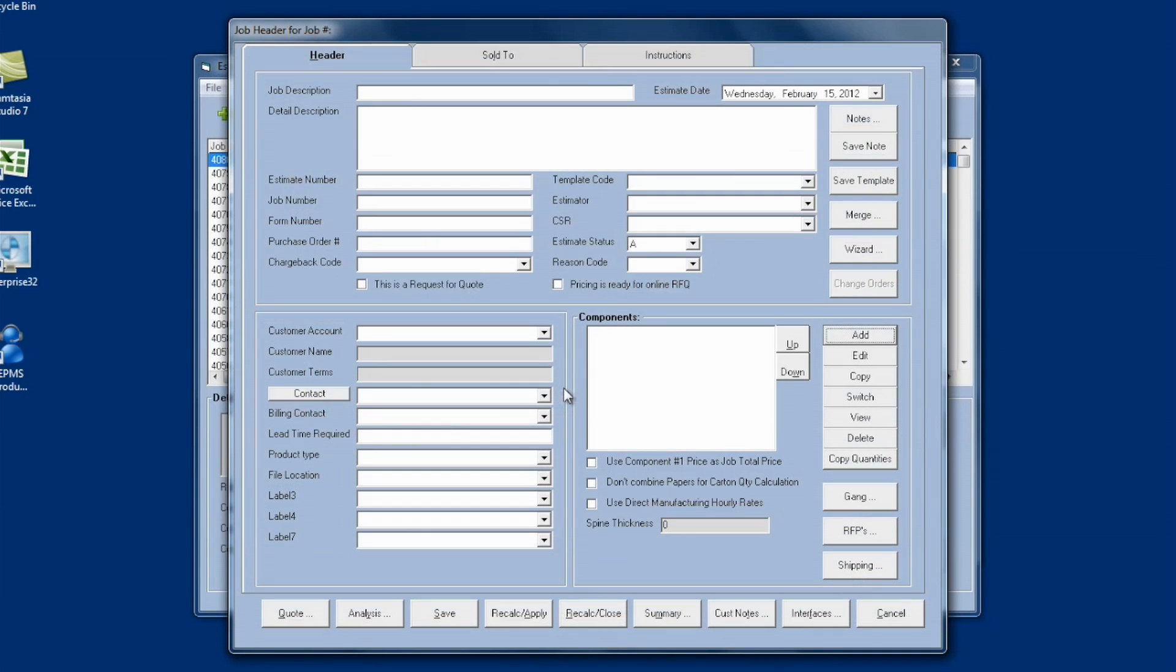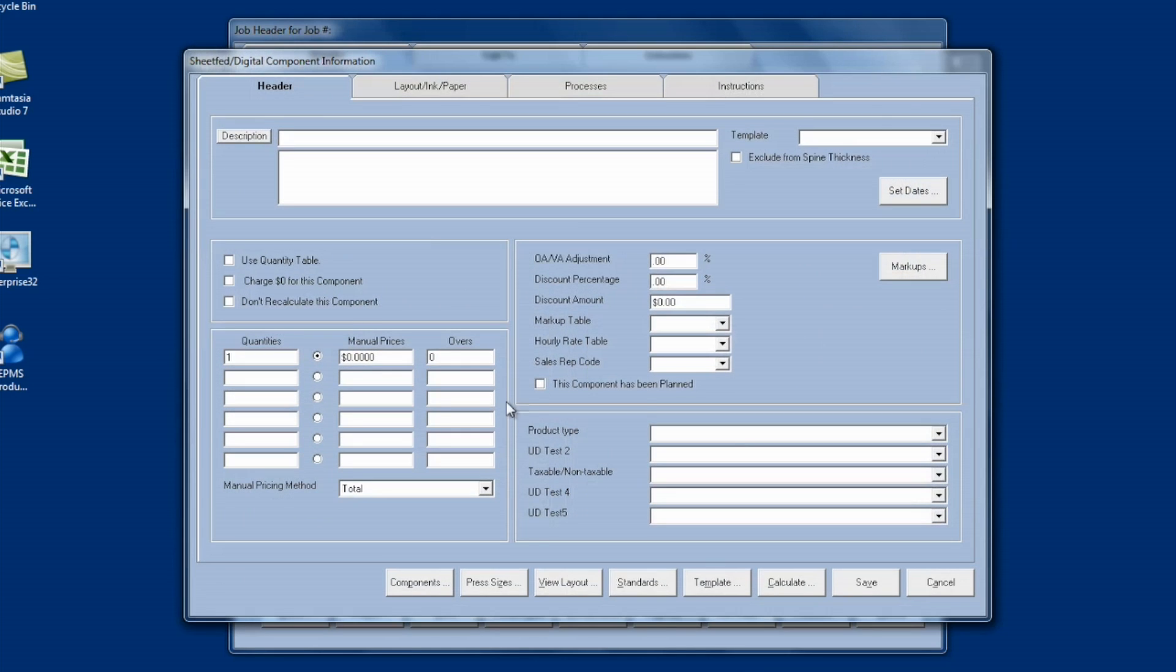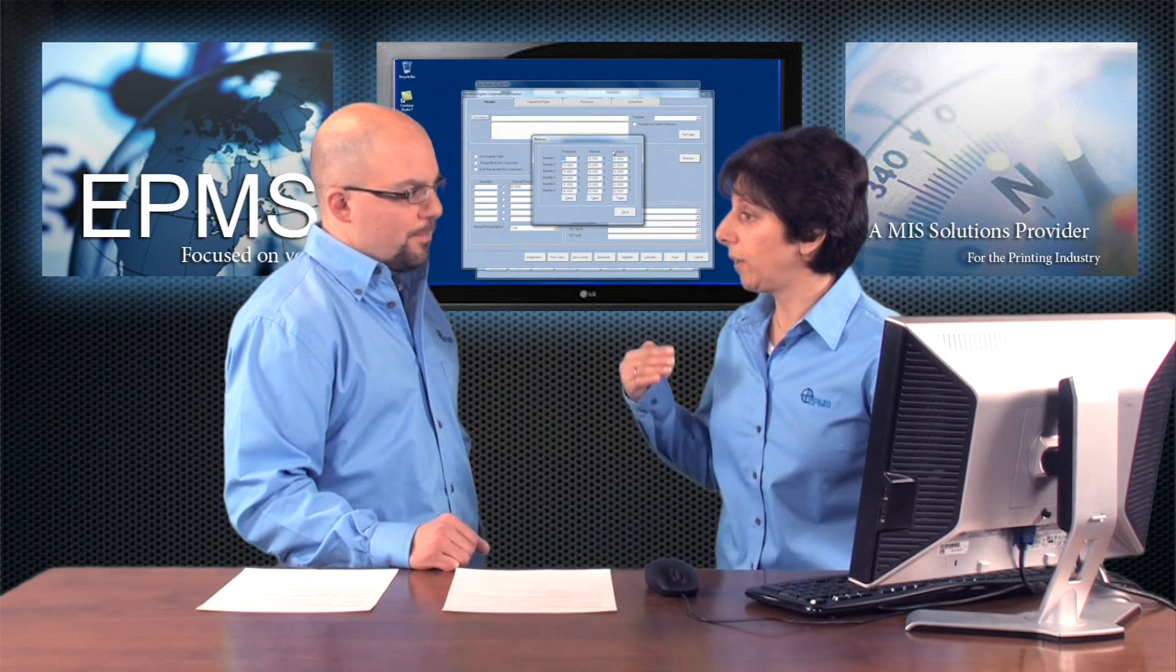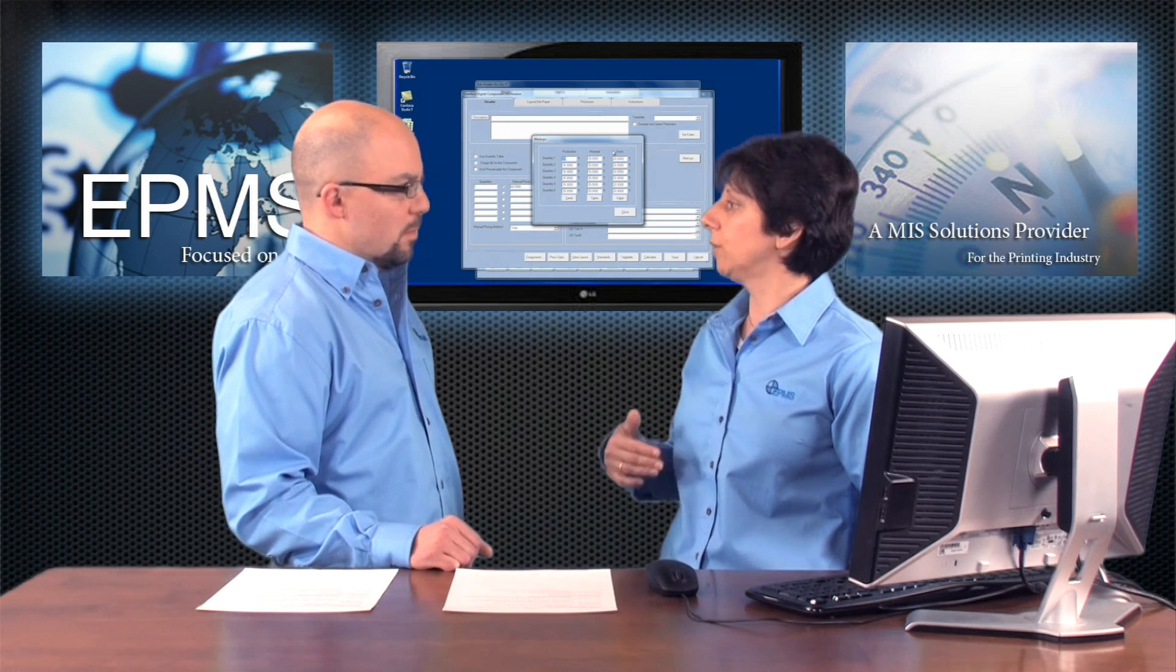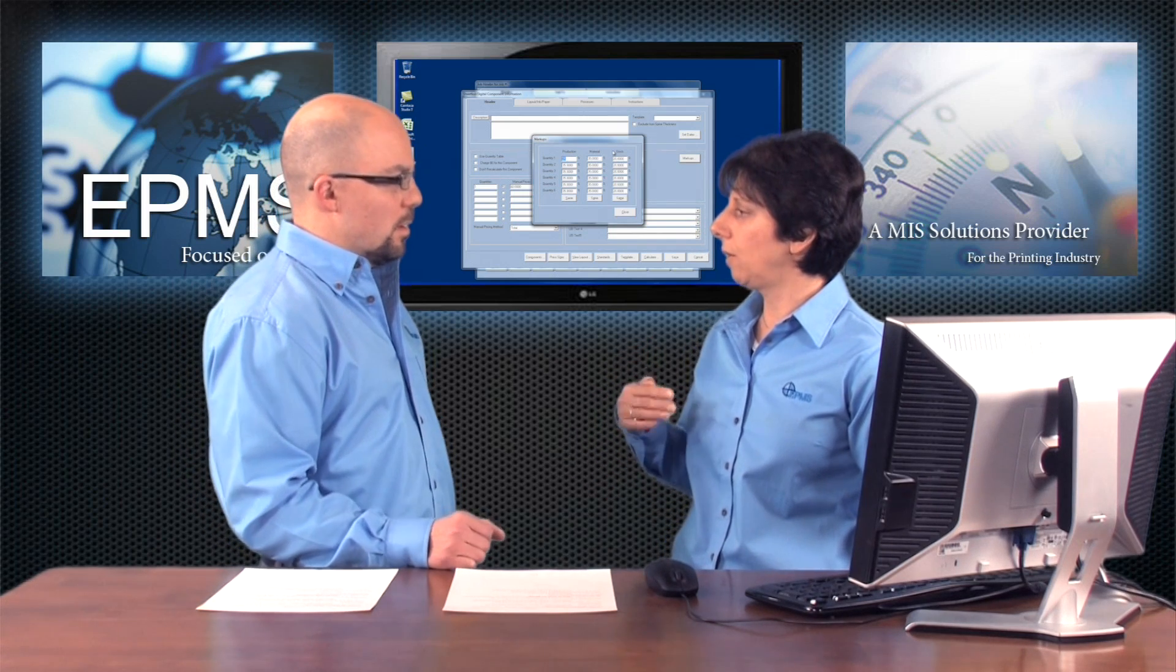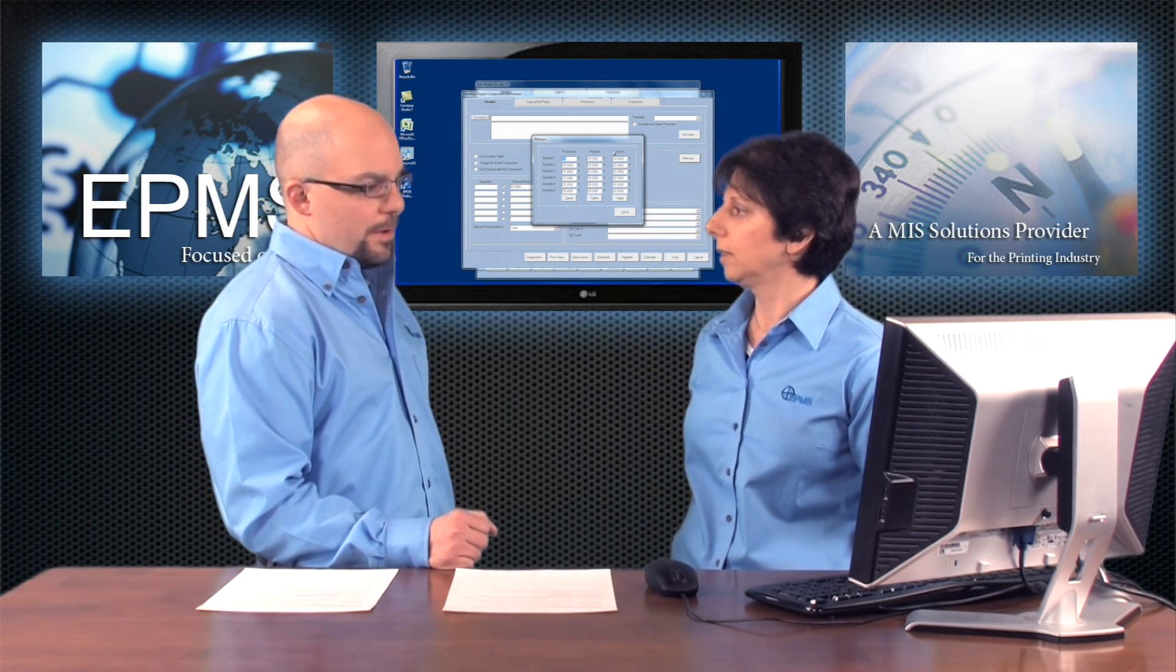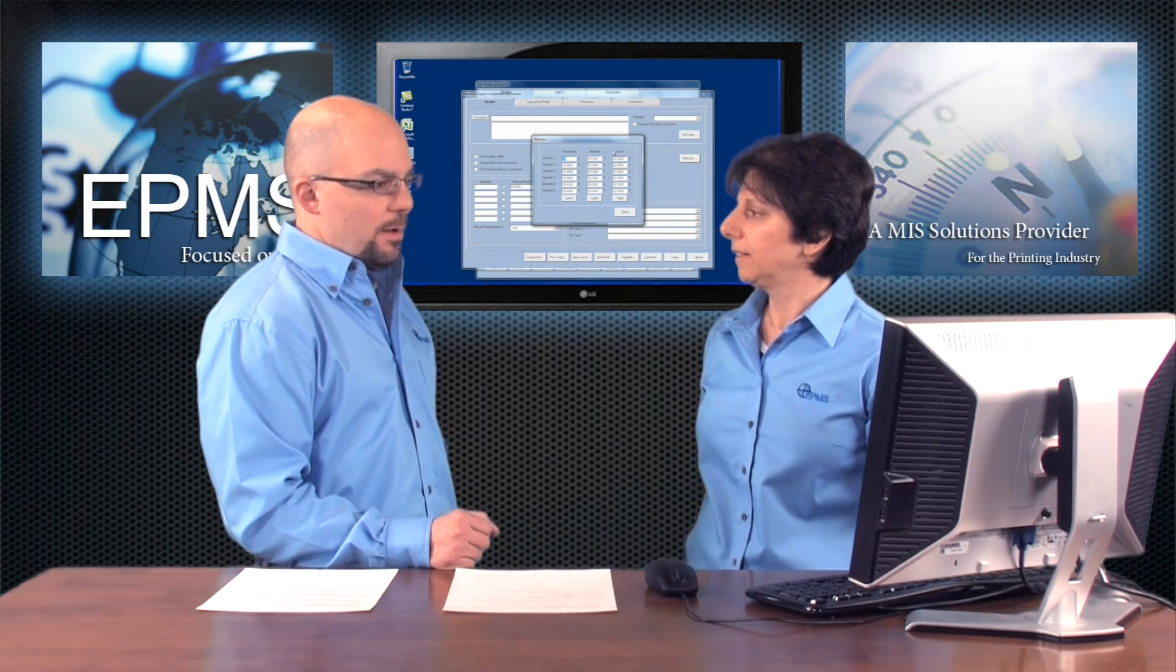Now, when I get out of here and I say I'm going to add a brand new Sheetfed Template, I click on Add, select Sheetfed, and it will bring in a new template with my new markups. All right. That all makes sense. Now, remember that you have to do that for each component type. You'll need to do it for digital, Sheetfed, Flexo, anything you want to change.